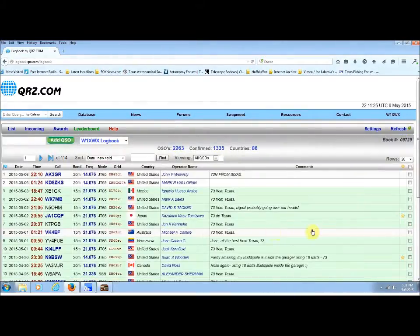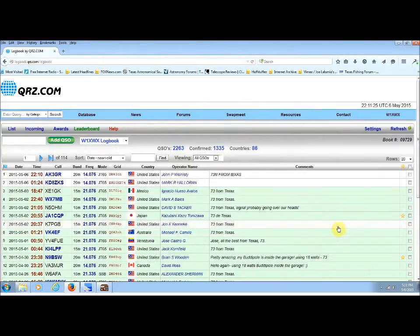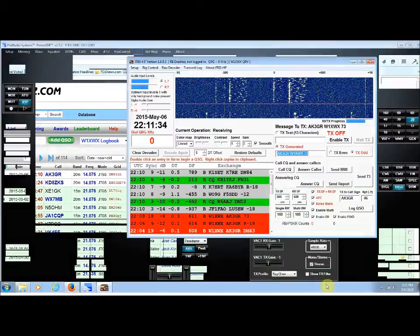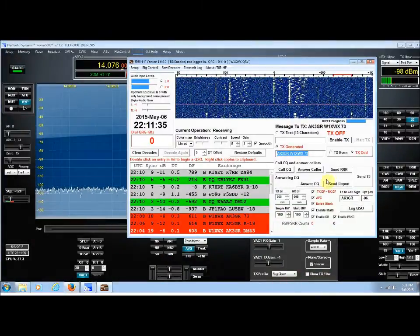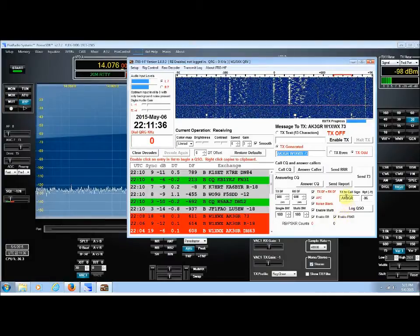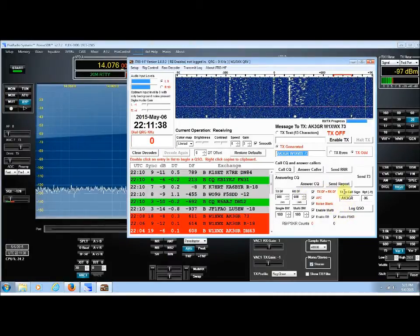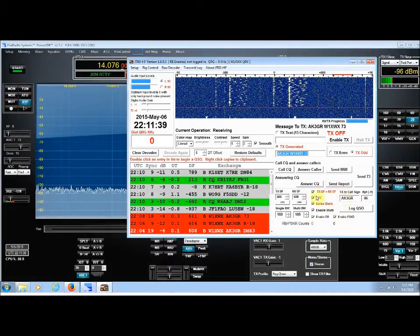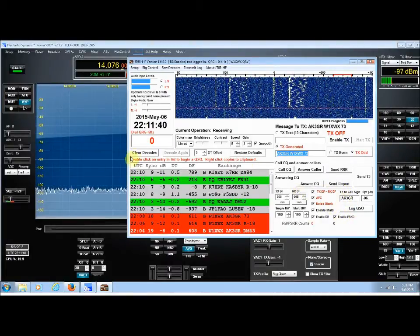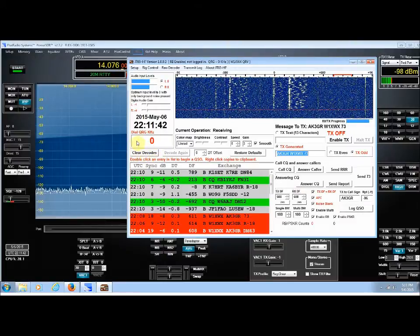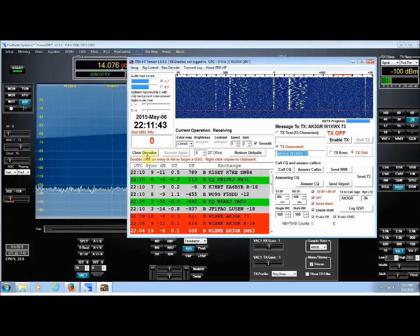And there we go. Contact with John in Arizona. So let's close this. Let's you take a look at the window again. I'm gonna clear the window, which is up here. It says clear decodes.